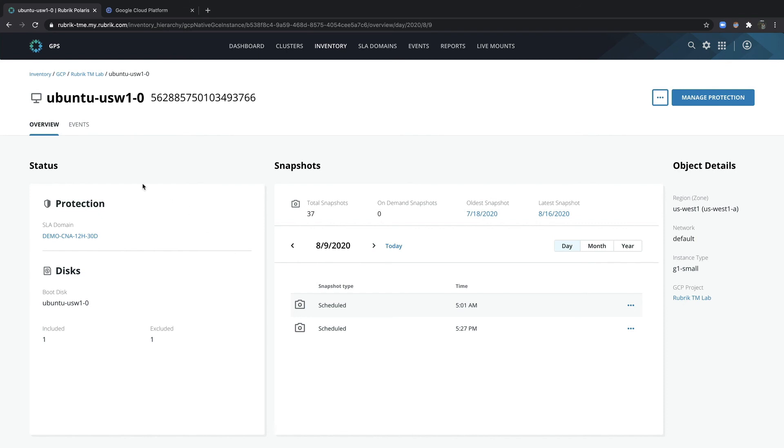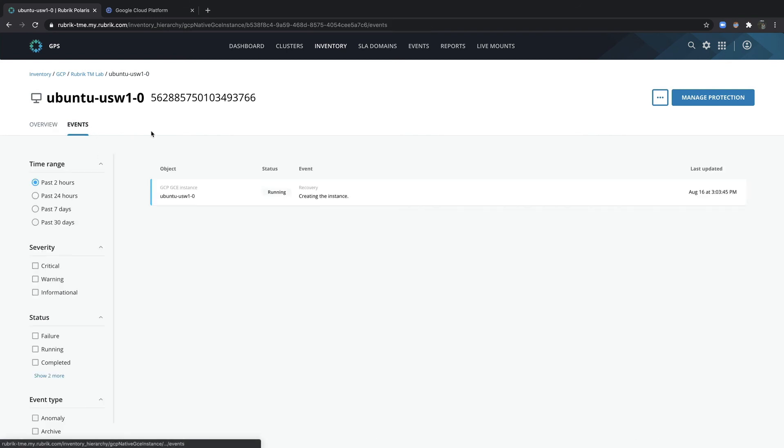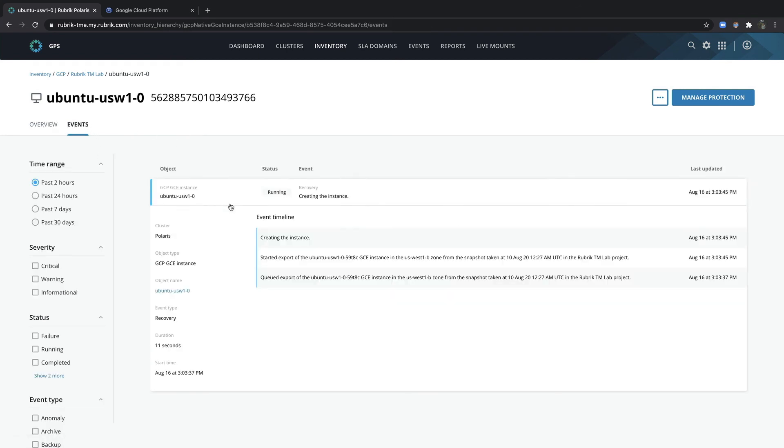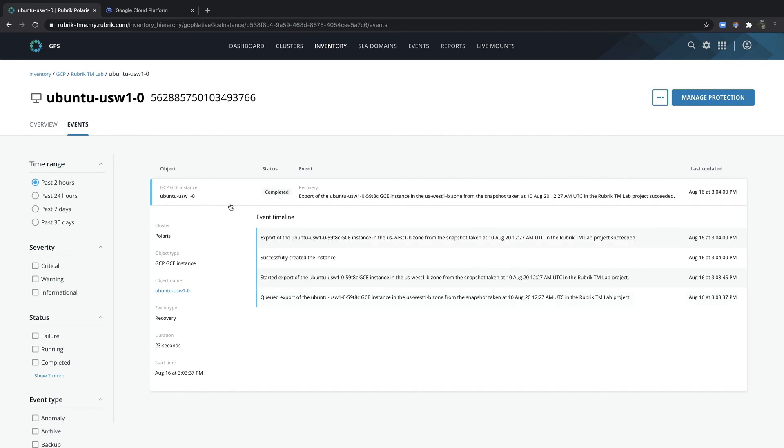Now I can go ahead and navigate to the events tab to monitor this export's progress. We can see that the recovery completed and it only took about 23 seconds. So now let's go to GCP to verify that we can see the newly exported instance.